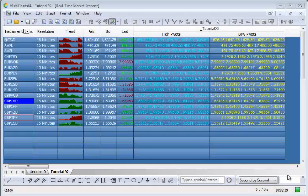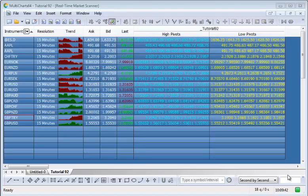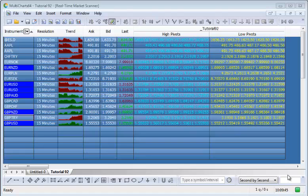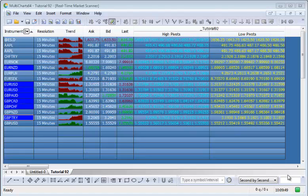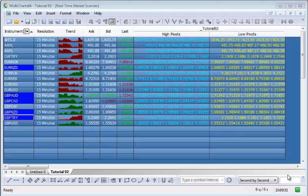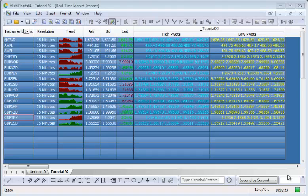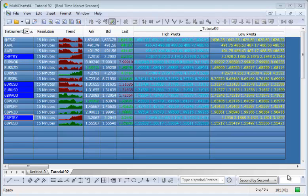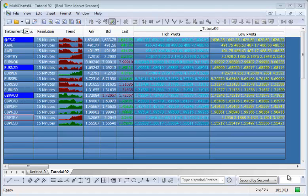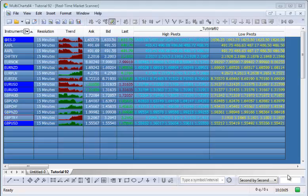Hi and welcome to tutorial 92. This is similar to tutorial 91, but I was asked by a GoldPass member to modify the program so that rather than just not showing the latest pivot value — high or low pivot — it would show the last X number of pivots. In this particular case you'll see applied to the multi-chart scanner, we're showing the last five high pivots or low pivots.